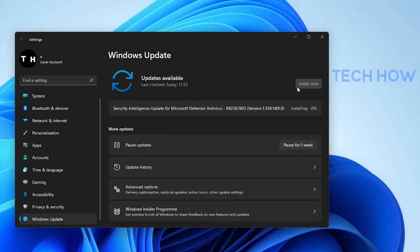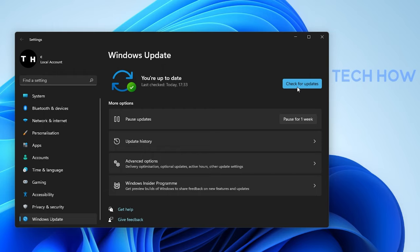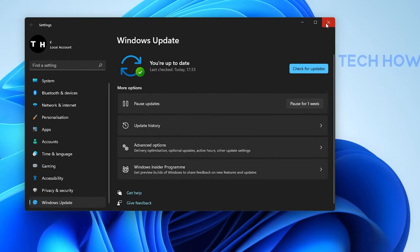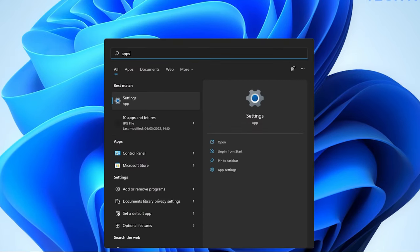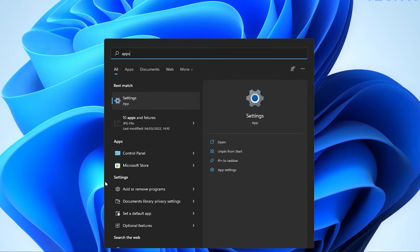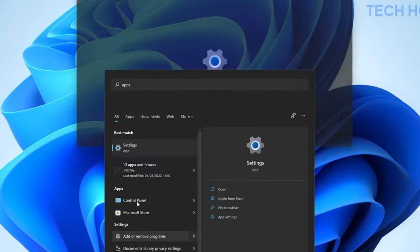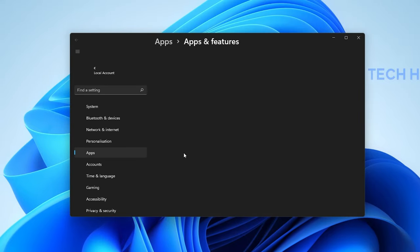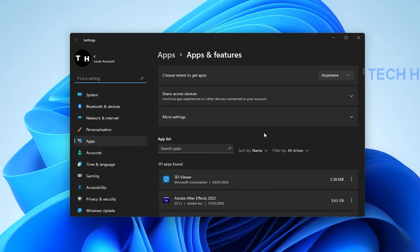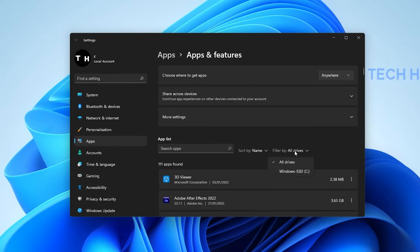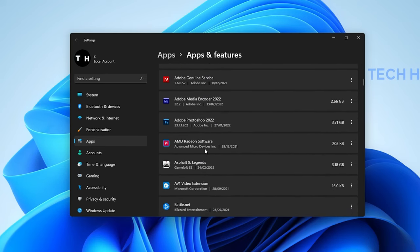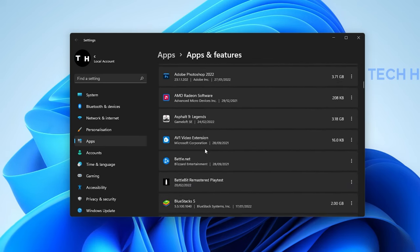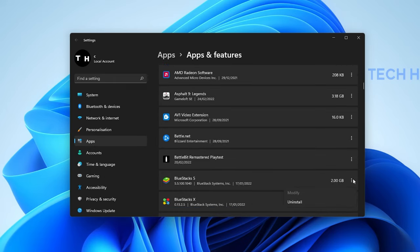To further improve your Windows 11 performance, you should uninstall unused applications and programs on your system. To do so, search for Apps in your Start Menu Search to open up your Apps and Features System Settings window. Here, you can search for specific apps and filter them by drives on your PC. To uninstall a program, click on the Burger Menu next to the App's name and select Uninstall.